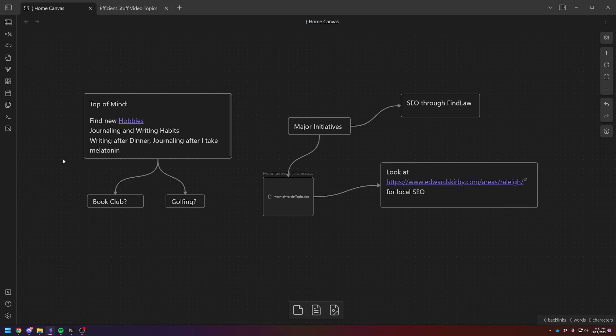And then also some habits that I'm trying to do a better job on, such as fiction writing every evening after I eat and then journaling after I take melatonin before I go to bed.